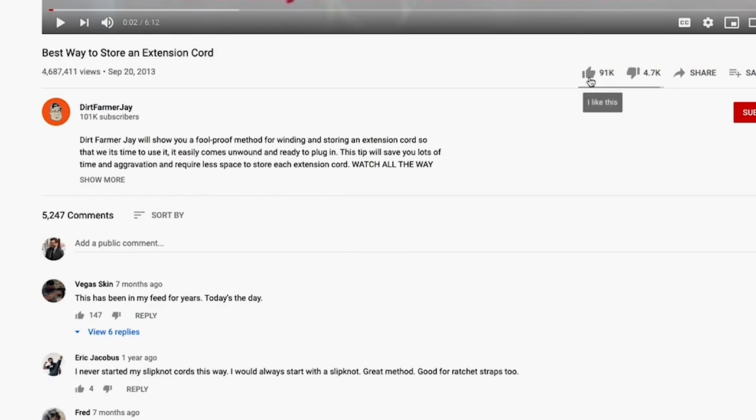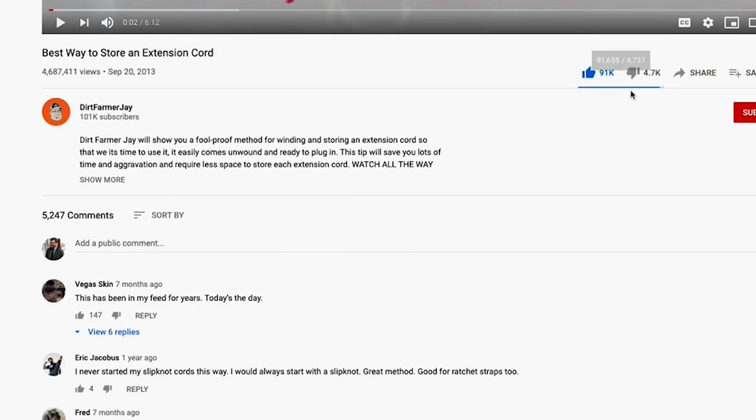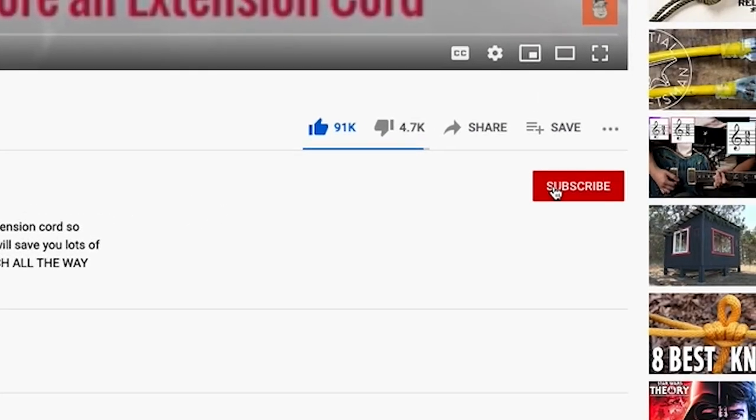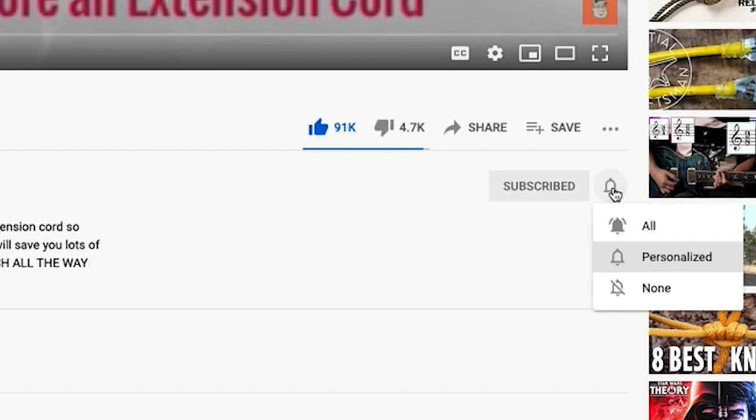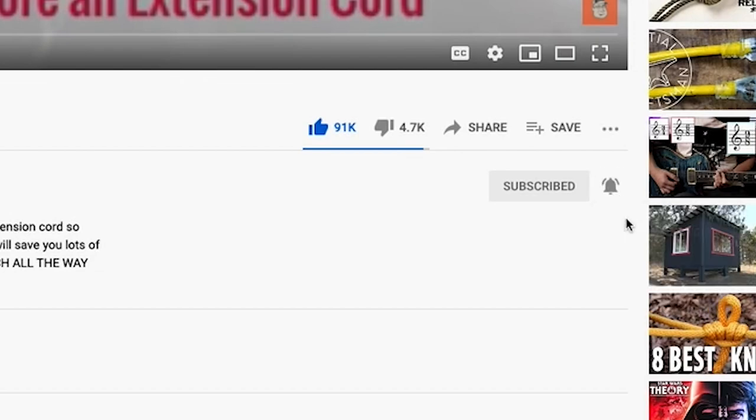If you found this video to be helpful, won't you like it? And better yet, subscribe. And when you do, ring the bell so that you'll be notified approximately every Saturday of another great episode around the home, the garden, the kitchen, or just great tooling that makes life a lot easier. Until the next time, this is Dirt Farmer Jay from DirtFarmerJay.com.